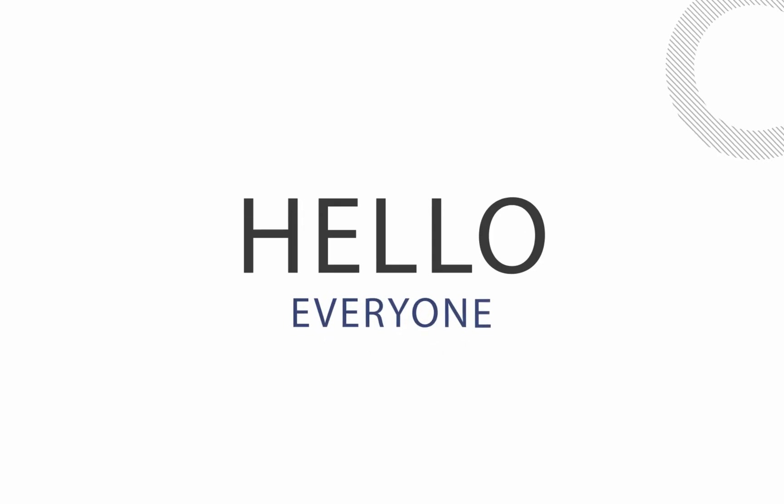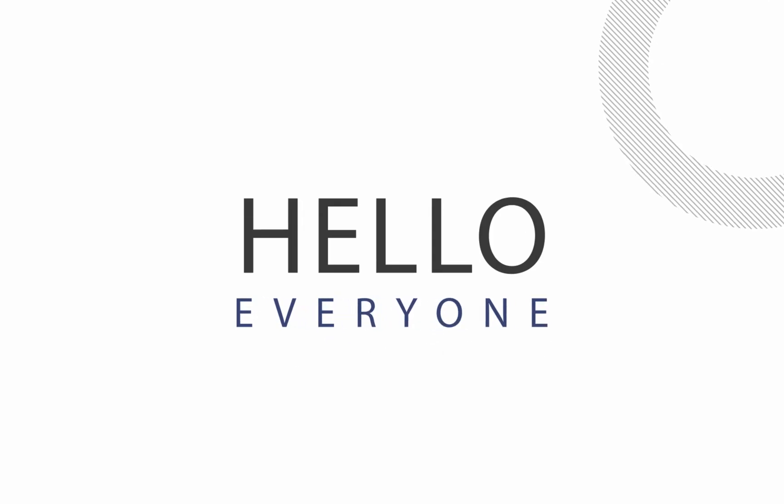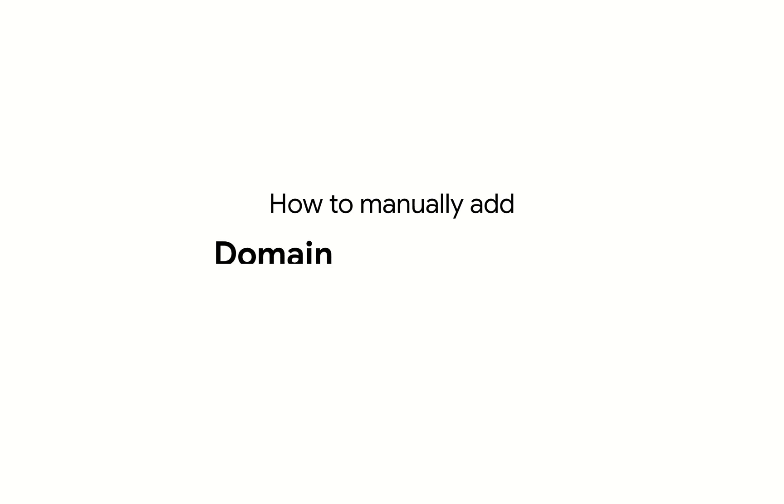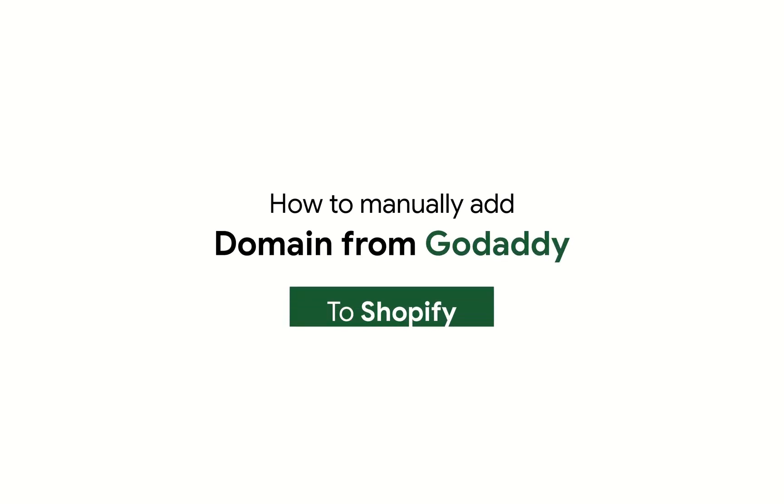Hello everyone, in today's video we'll see how to manually add a domain from GoDaddy to Shopify.